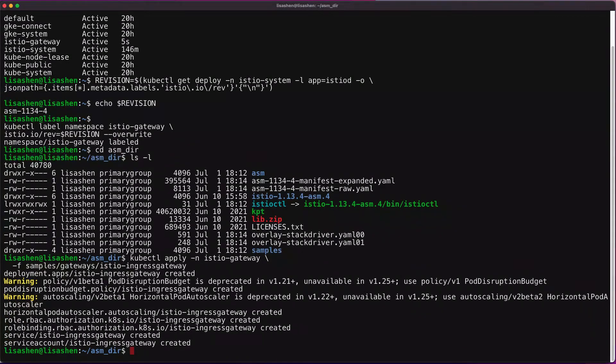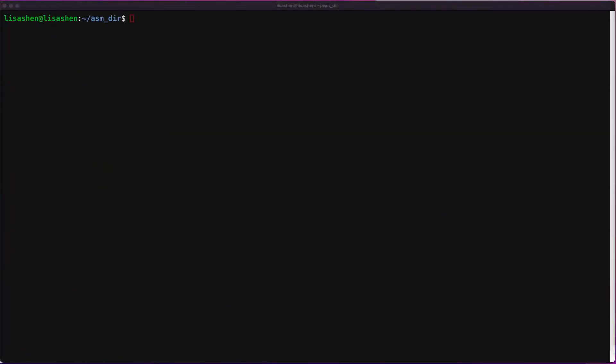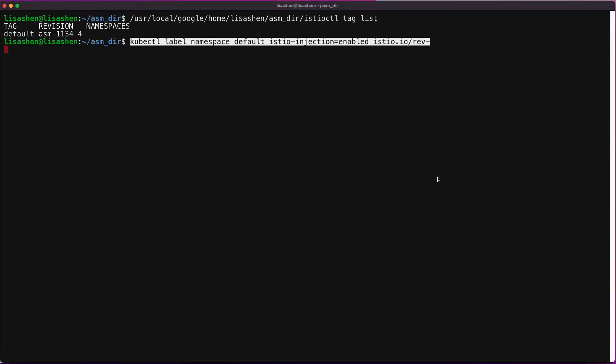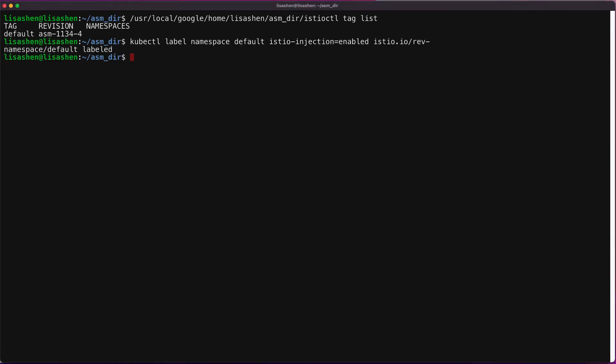To complete setting up Anthos service mesh, we need to enable automatic sidecar injection. We label the namespaces with the default injection labels if the default tag is set up, or a revision label that was set on IstioD. Note that any existing pods in the default namespace must be restarted for sidecars to be injected. We don't have to do that since there's no applications running yet in our default namespace.